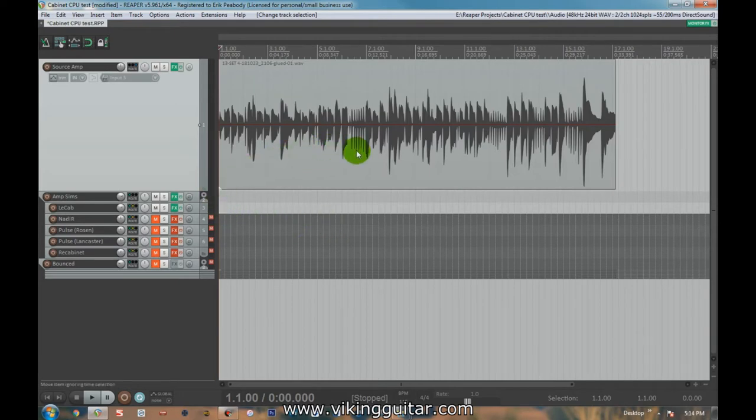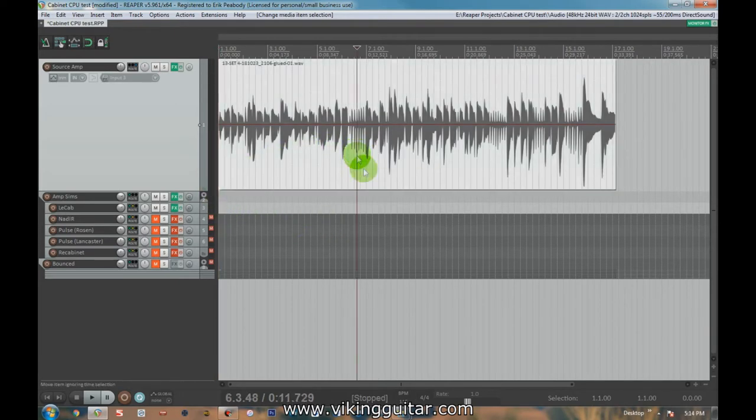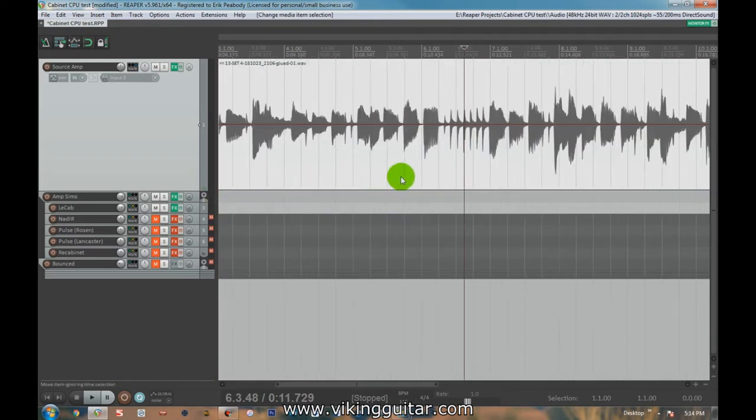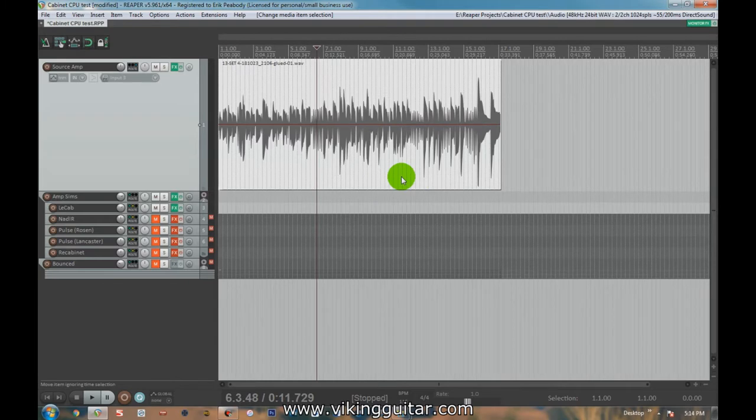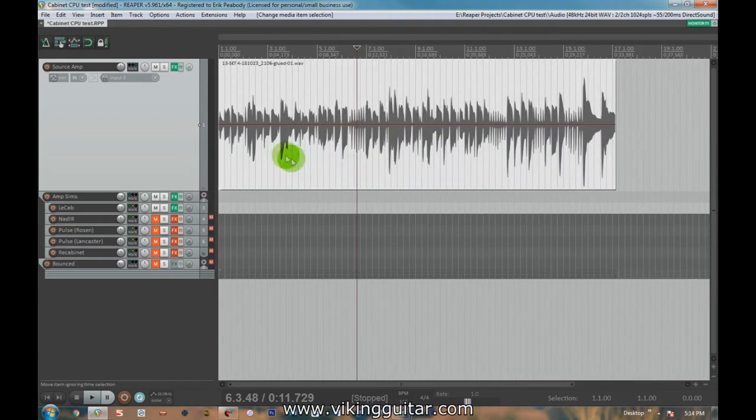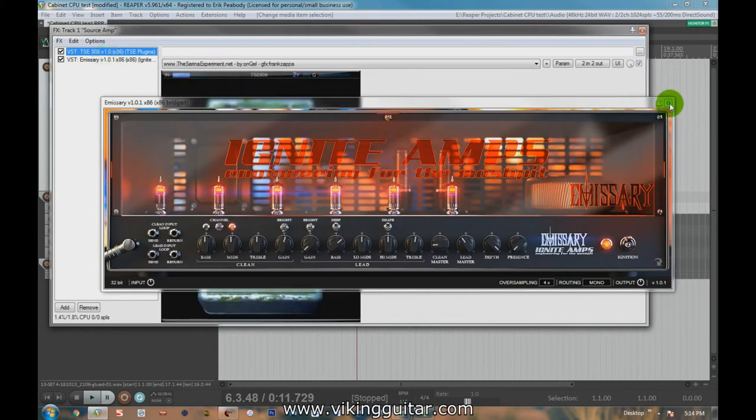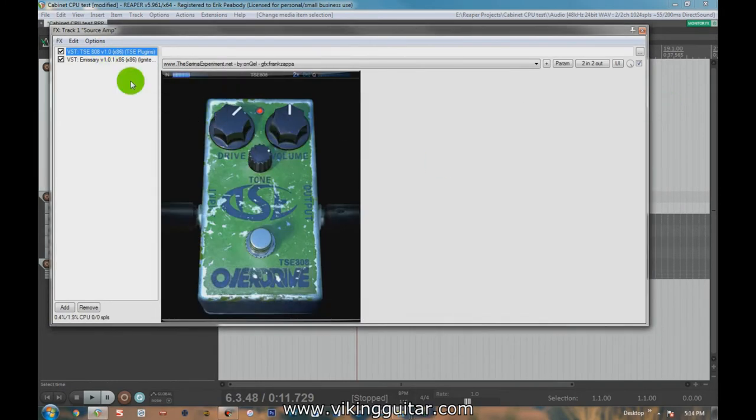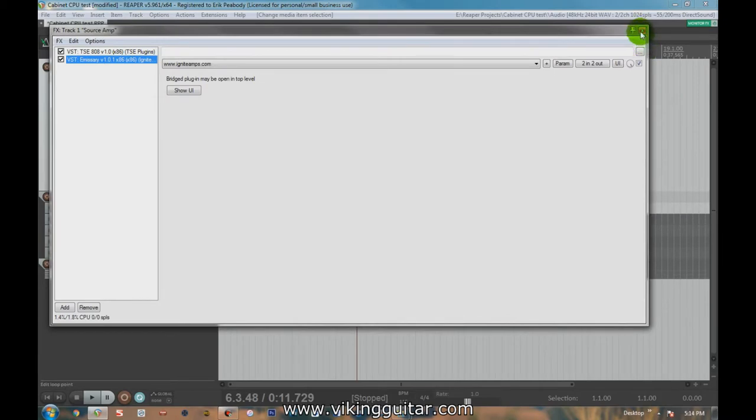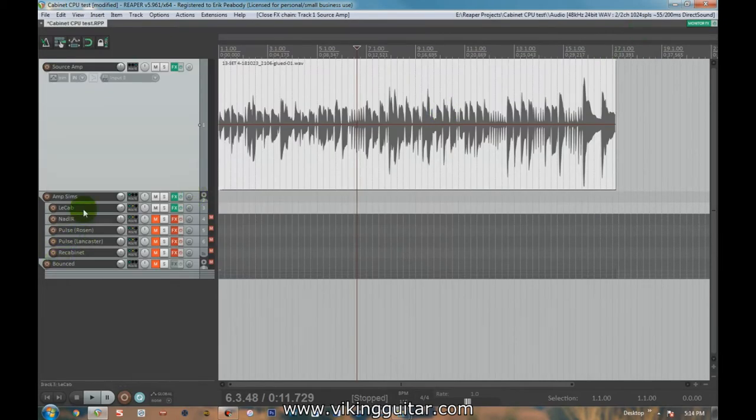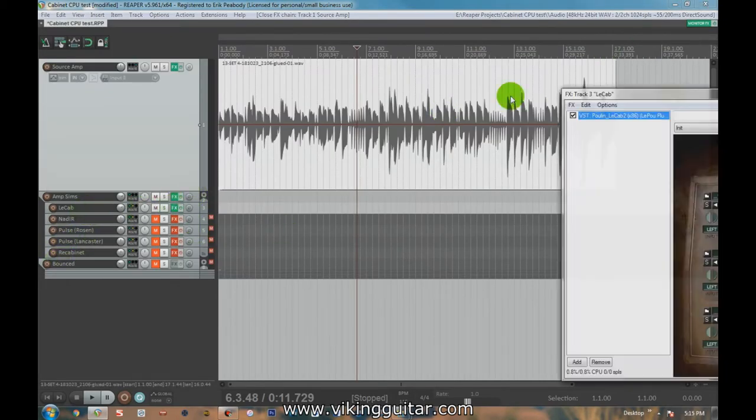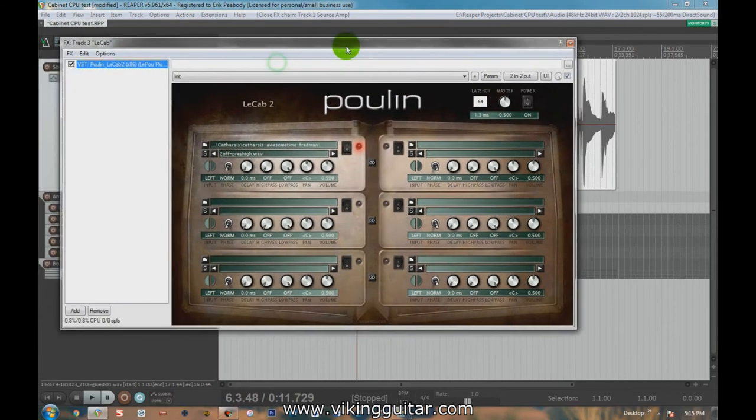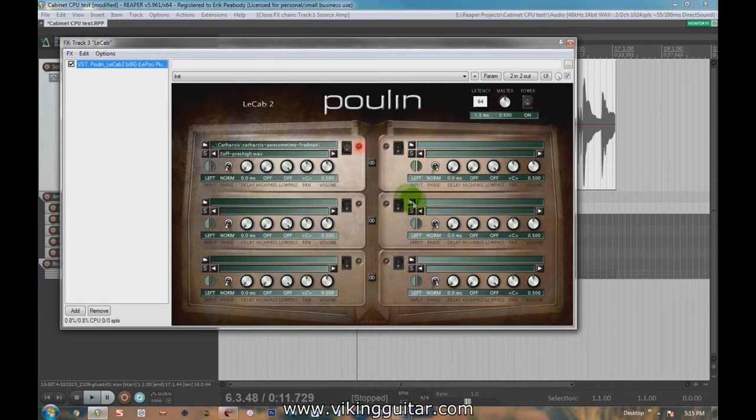For those of you that have not done anything like this before, this might not be the best video to start with, but the short version is you can have a dry recorded guitar sound, and you can run that through plugins for stomp boxes and for amp heads, and then you can also run that sound through a cabinet simulator, which loads impulse responses, which are individual WAV files that represent a certain sound of a cabinet through a certain microphone.